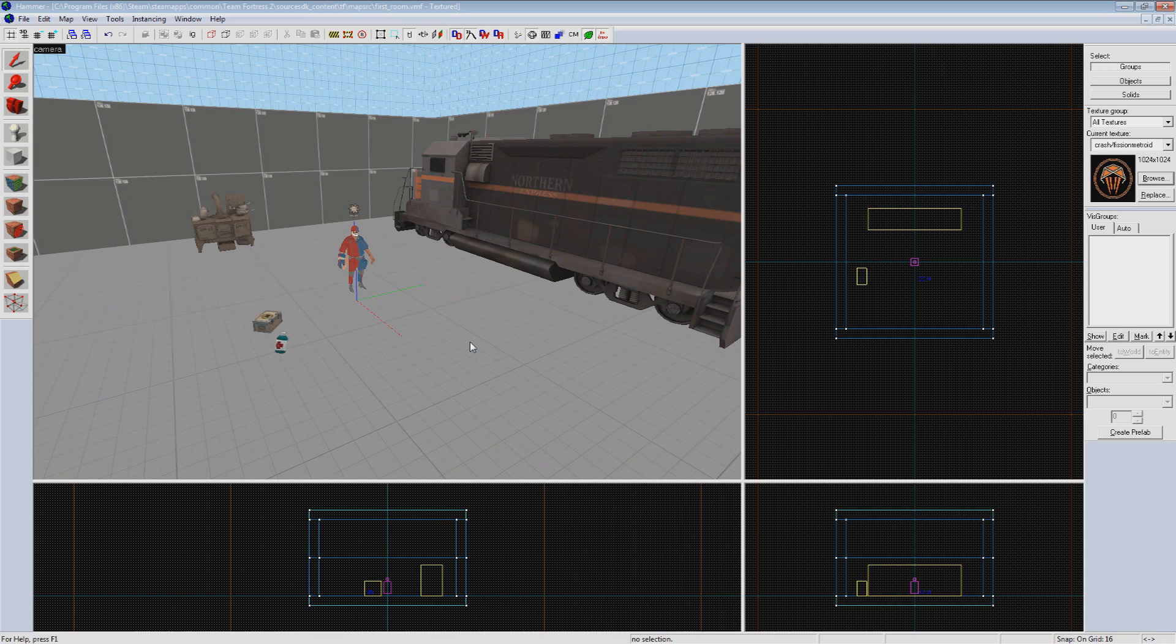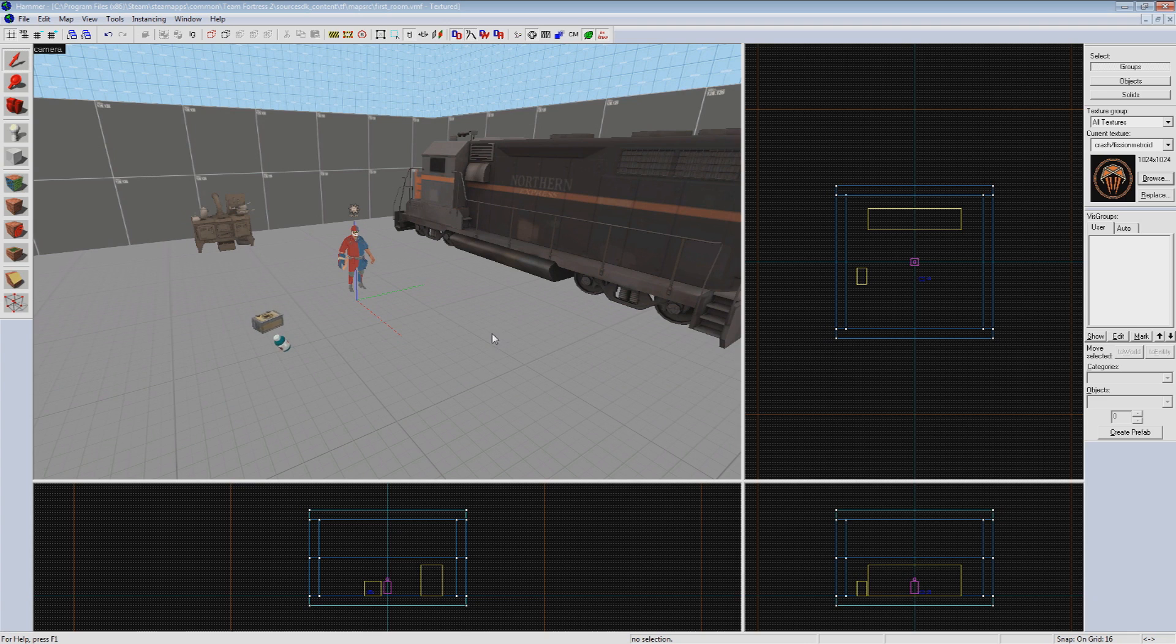The basic components you need to have entities interact is an entity that can send the output and a named entity that can receive it as an input. So let's try playing with this a little bit to get the hang of things.